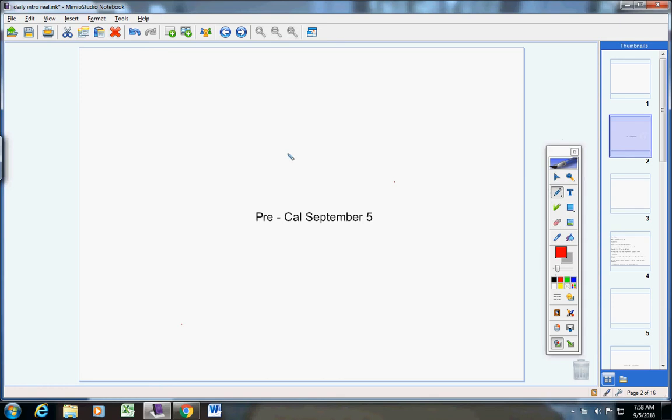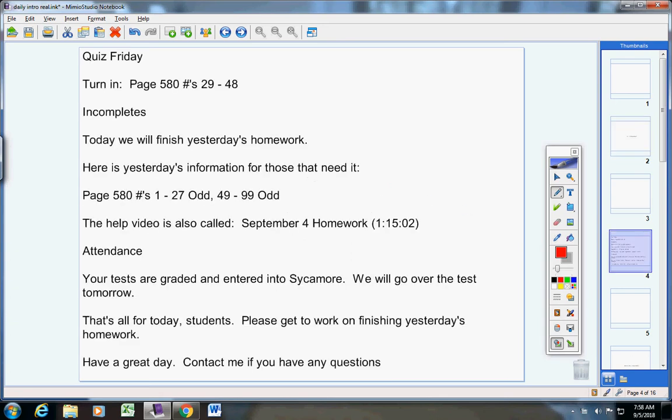Welcome to class today, Pre-Cal students, on this wonderful Wednesday the 5th. I hope you guys are doing well today. Let's jump right into today's announcements.